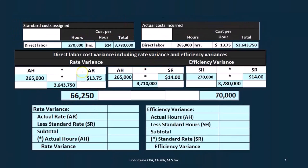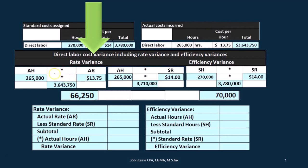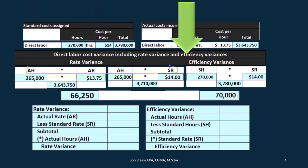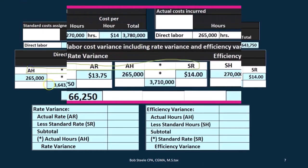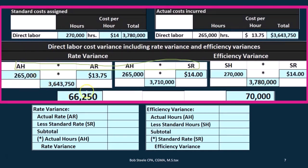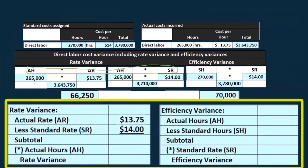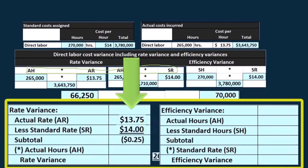Now we'll calculate the same rate variance and efficiency variance using a formula, which is slightly quicker with fewer steps. For the rate variance, we look at the two calculations compared before — the difference being the rate. The formula is: actual rate ($13.75) minus the standard rate ($14.00), which gives us a difference of $0.25, and then multiply that by the actual hours. This gives us the rate variance of $66,250.